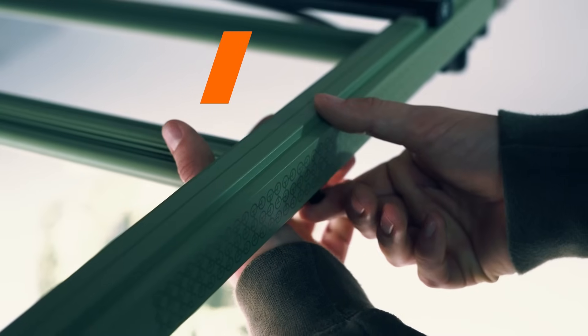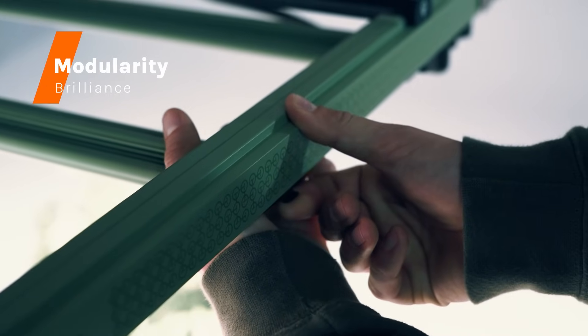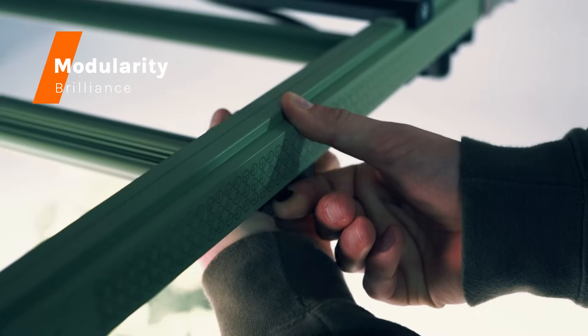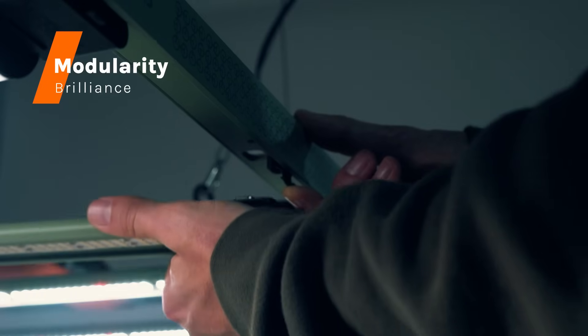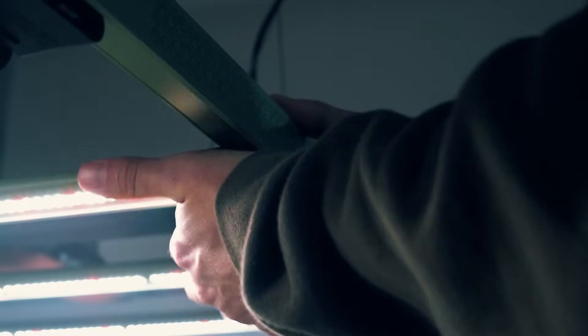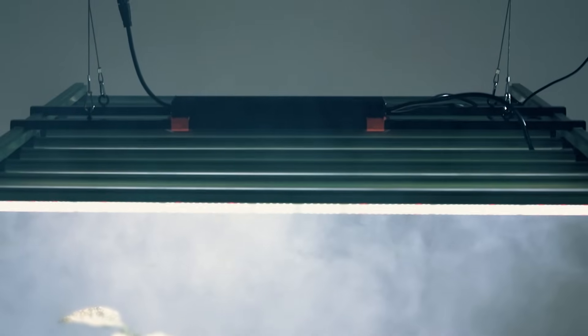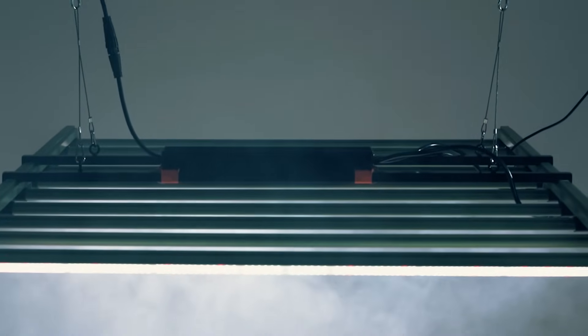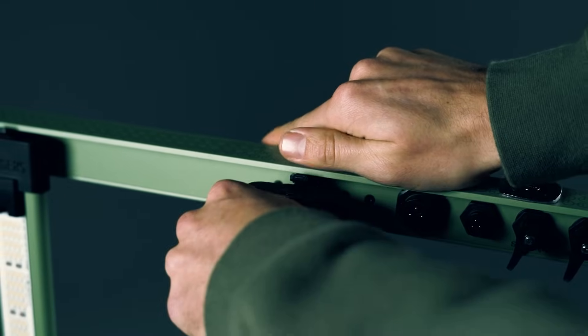The GL Plus LED fixtures feature an ingenious modular design. With EasyClick Magnetic LED Bars, streamlined frame assembly, and a remote driver option, flexibility, servicing, and maintenance couldn't be easier, reducing downtime and streamlining operations.